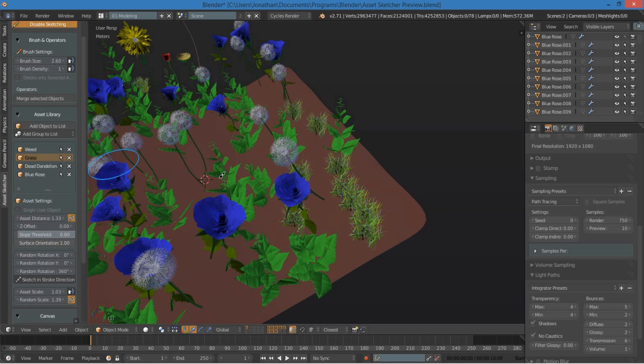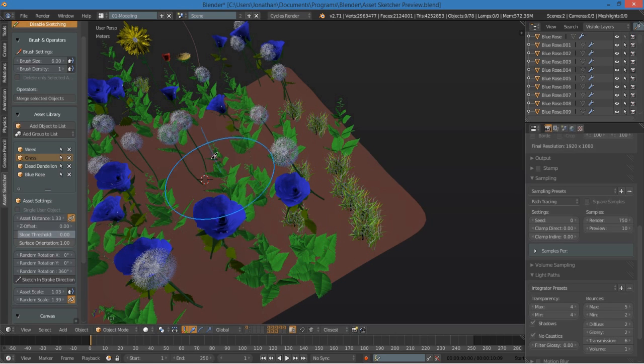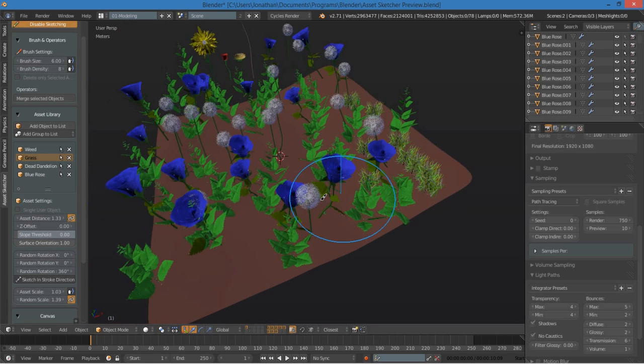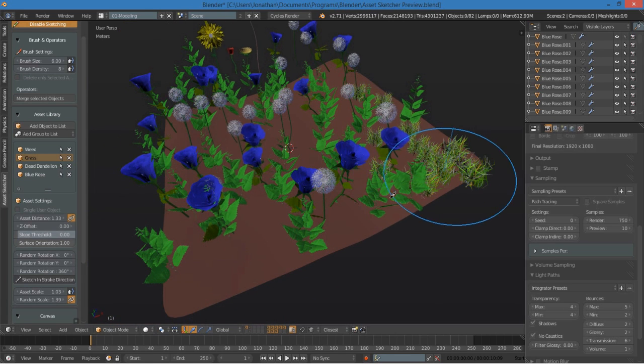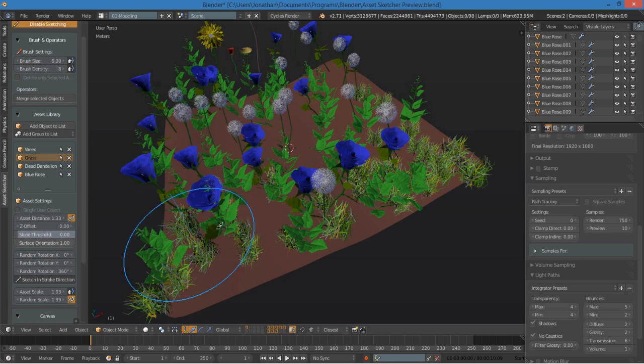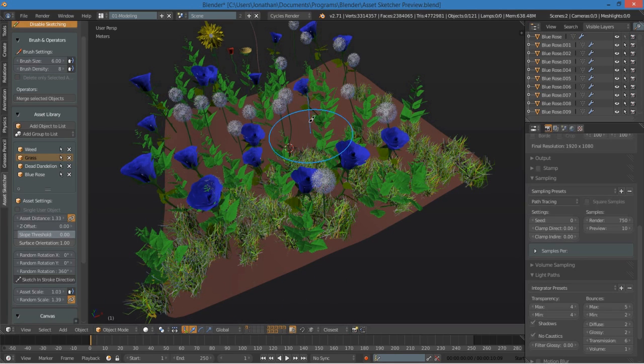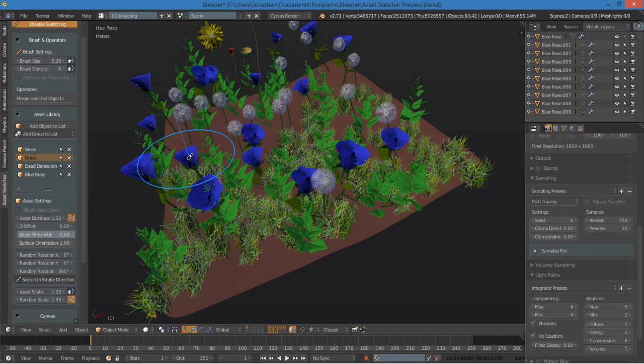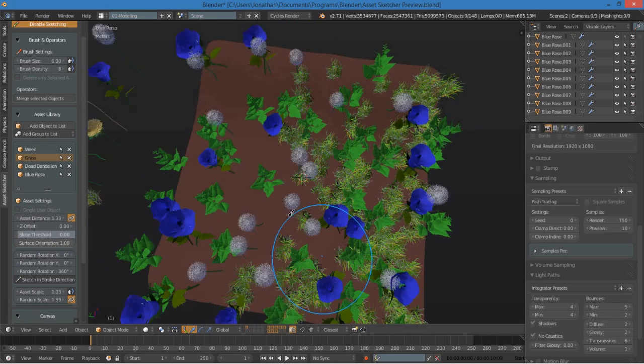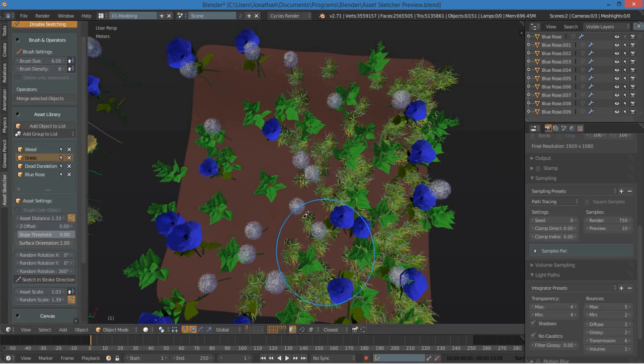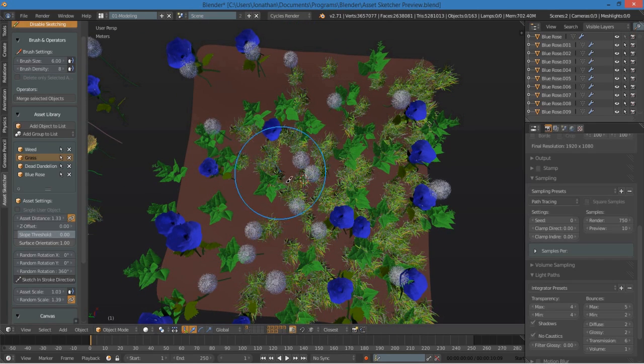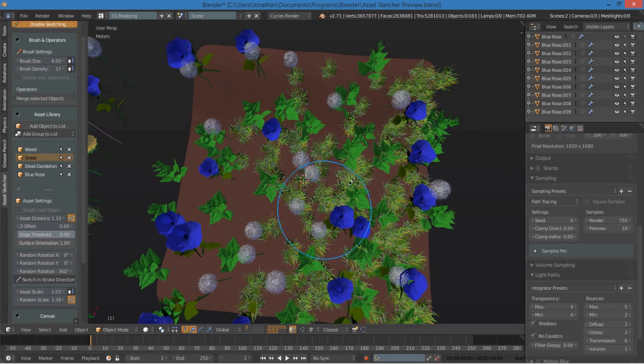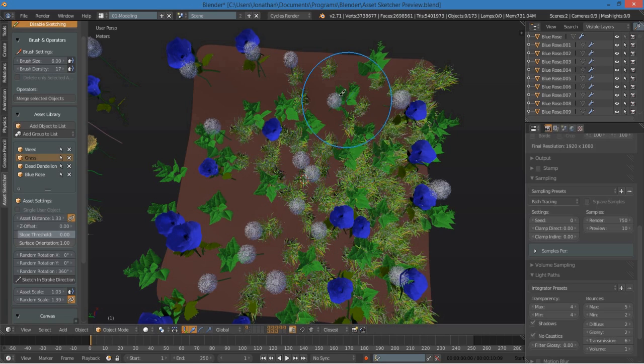but I'm also going to increase the brush size and increase the brush density. And now, I can paint it so that it paints eight pieces of grass at a time. I can increase that to however many I'd like.